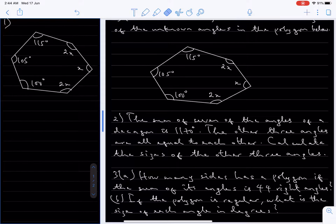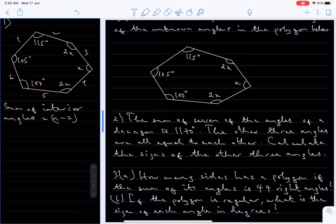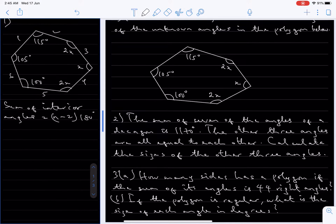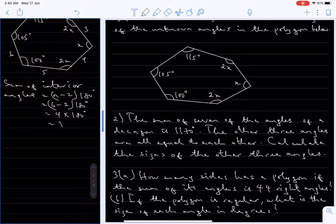Now we want to find the value of x first of all. This polygon is a six-sided polygon — one, two, three, four, five, six — that means it's a hexagon. It has six sides, so the sum of interior angles equals n minus 2 times 180 degrees. That means 6 minus 2 times 180 degrees, which is 4 times 180 degrees, which is 720 degrees.